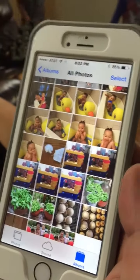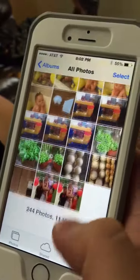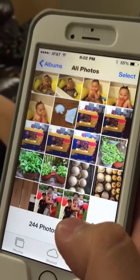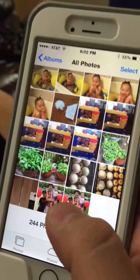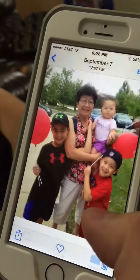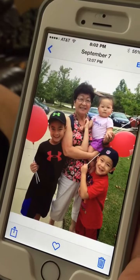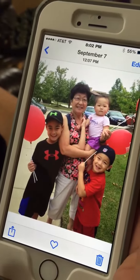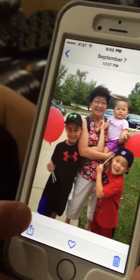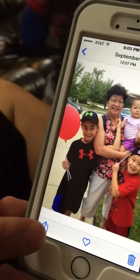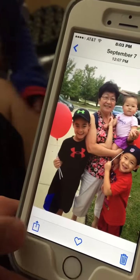You want to find the photo that you want. Mom wants that picture. On the bottom, where my finger's pointing, there's like this arrow pointing upwards.